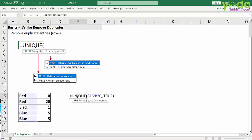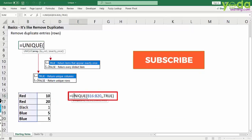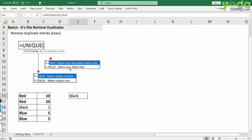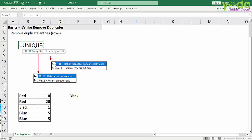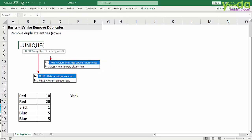Now you could have done the same using countifs function which counts how many times black is appearing in the list. But here you get a direct answer without having to filter and copy-paste it separately. So this was about the third parameter which allows you to return items that appear exactly once.